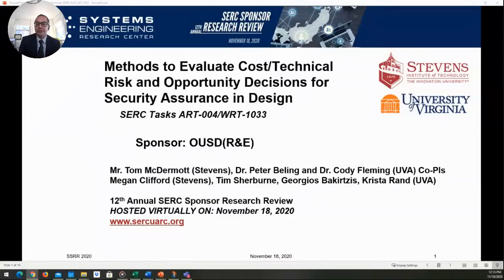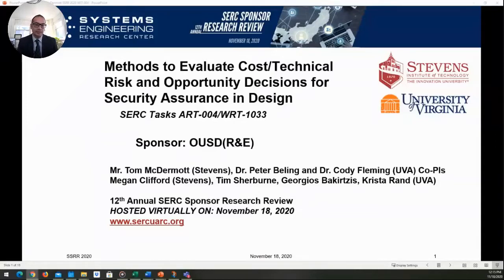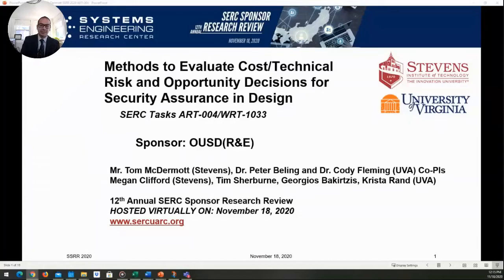Good afternoon, and thank you all for attending this talk. It's my pleasure to introduce Tom McDermott, who's going to be talking to us today about his research tasks known as ART004 and WRT1033, related to methods to evaluate cost technical risk and opportunity decisions for security assurance in design. With that, Tom, please take it away.